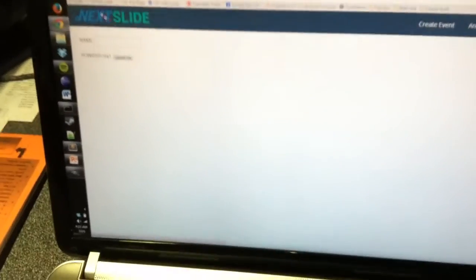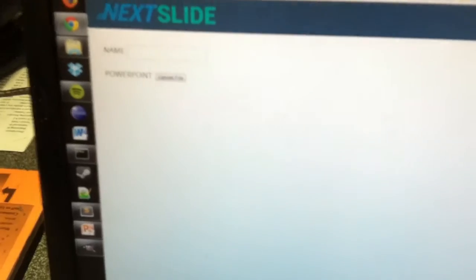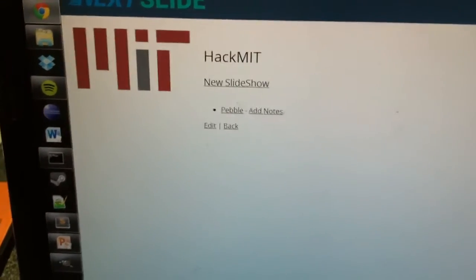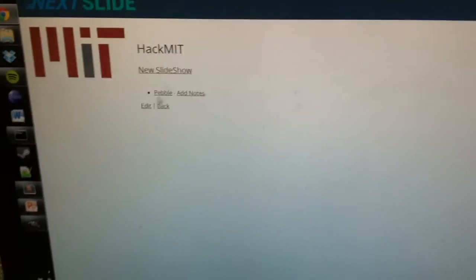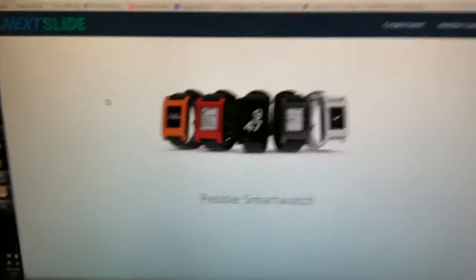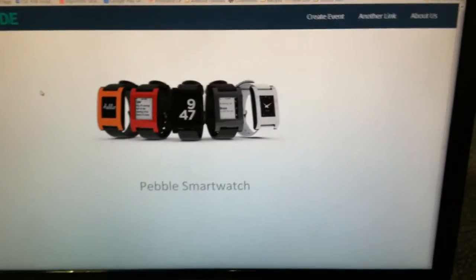You can actually upload your PowerPoint presentations like .ppt, .pptx files, and we have one uploaded here called Pebble. You can go into here, and we'll show you more of this later,